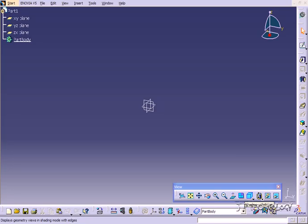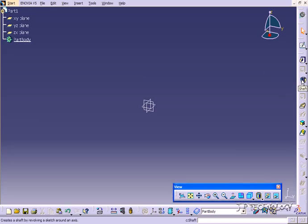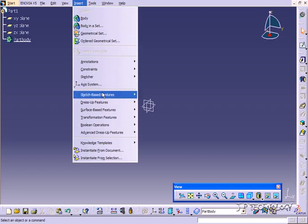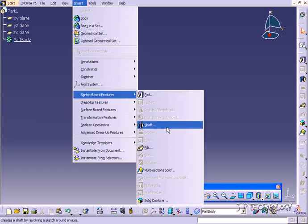We're going to be using the shaft feature, and to use it we have to have two sketches. One sketch is going to be a profile and the other sketch is going to be an axis that we're going to revolve the shaft around. The shaft feature can be found on the toolbar, or if you go to Insert, Sketch Based Features, you can find the shaft feature there.